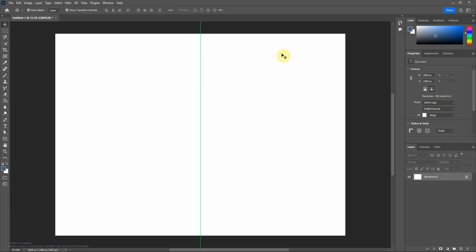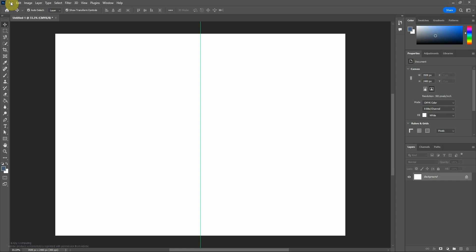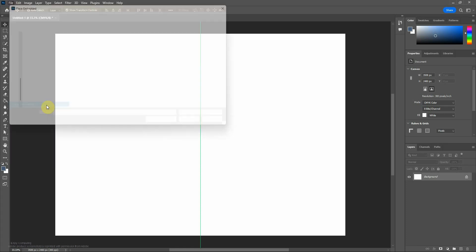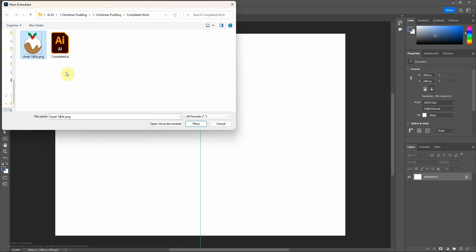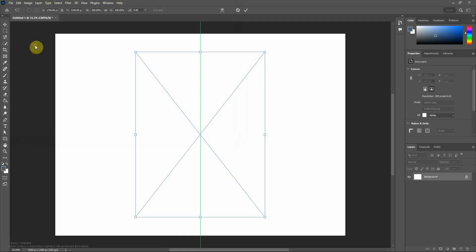I'm going to insert a picture, so go to file, place embedded. I've got two pictures here, one is my completed file in Adobe Illustrator and one is the export that I did from Illustrator. If you want to know how to make this Christmas pudding I'll put a link in the description.